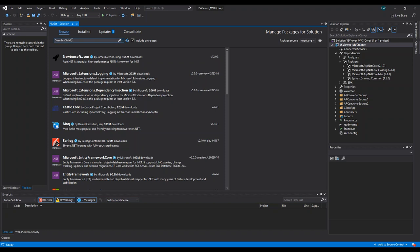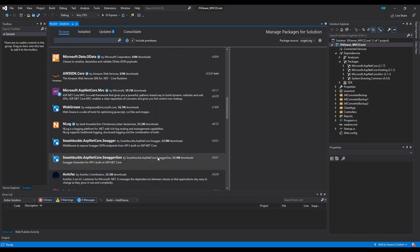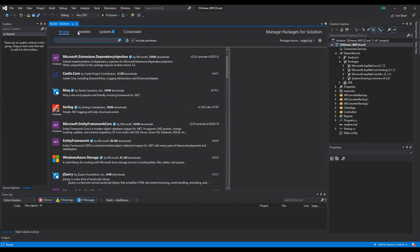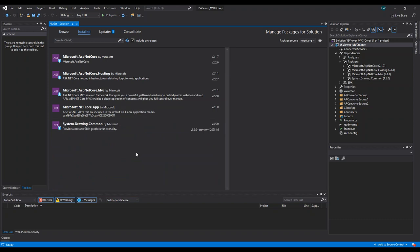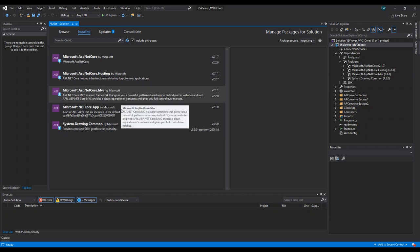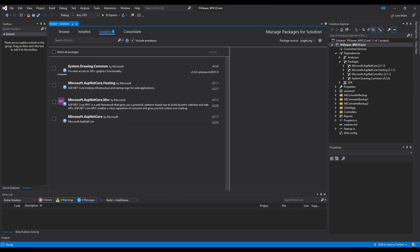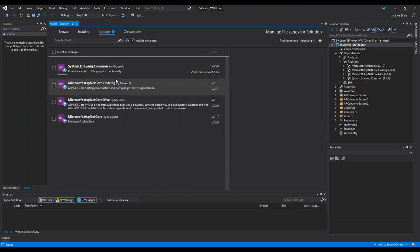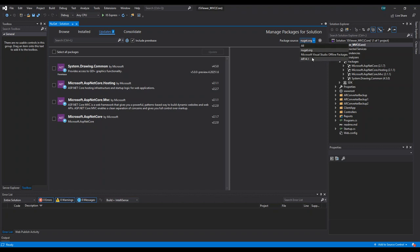I'm going to go to Tools, NuGet Package Manager, and then Manage NuGet Packages for Solution. This brings up the NuGet package manager. On the left side we have three tabs: Browse — to browse all packages in the specified source; Installed — which shows packages currently installed in your solution; and Updates — which notifies you if any installed packages need to be updated.